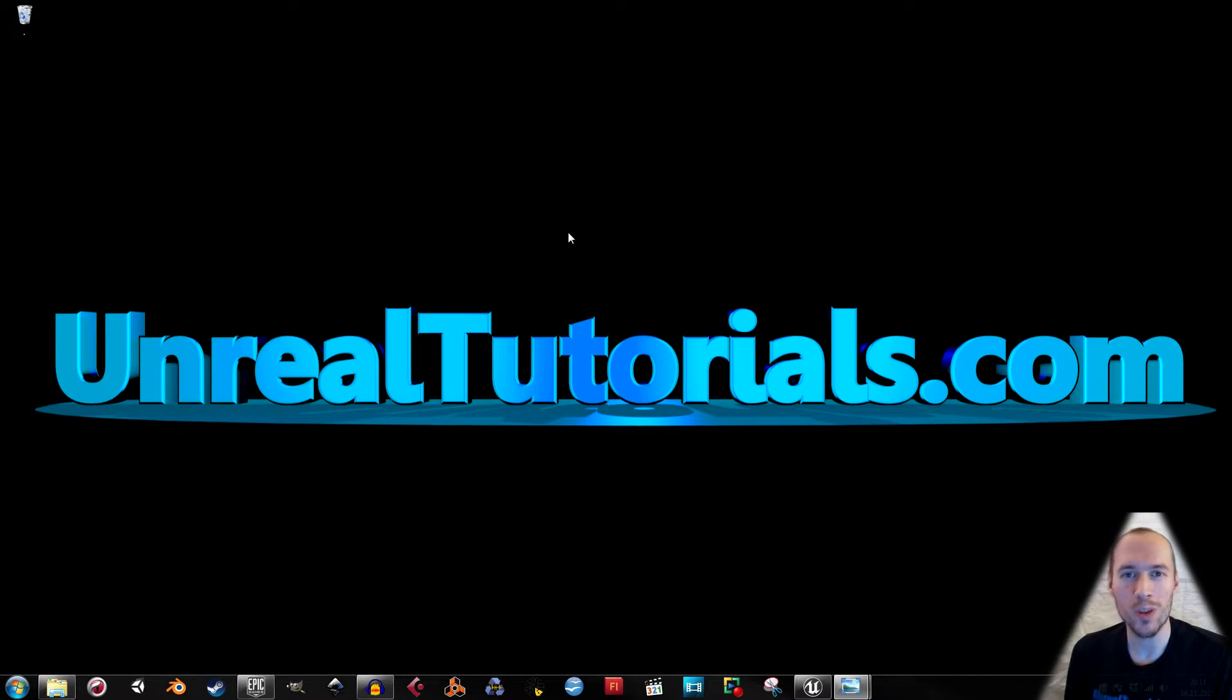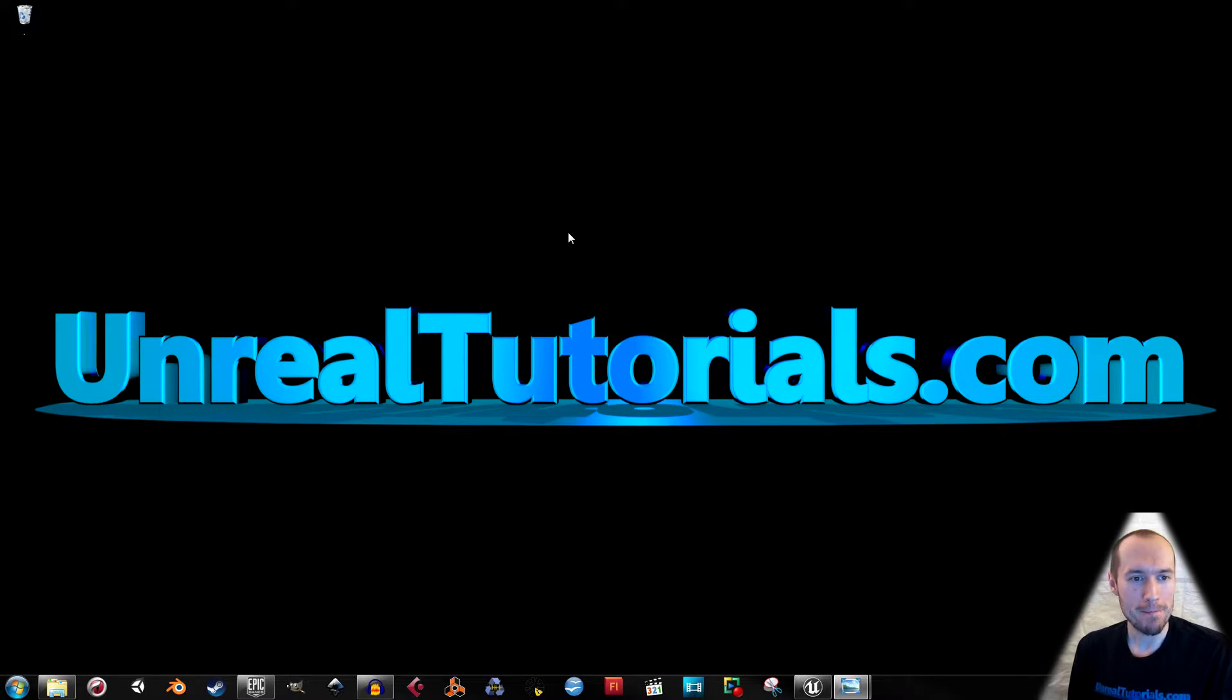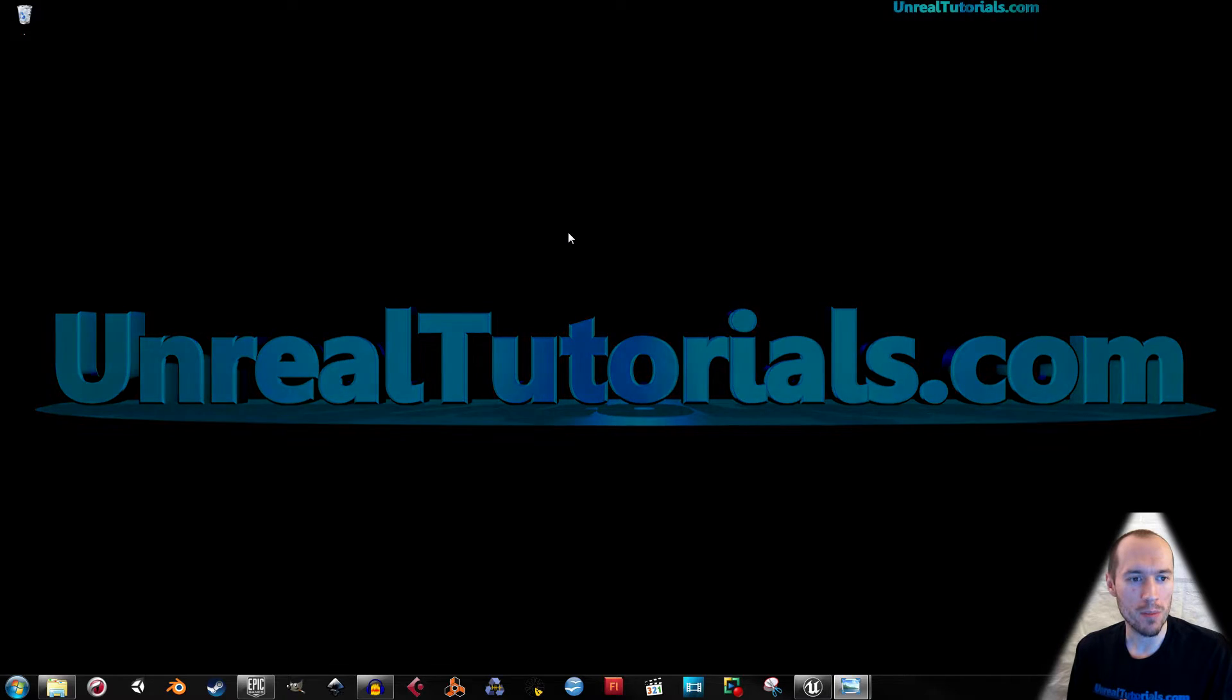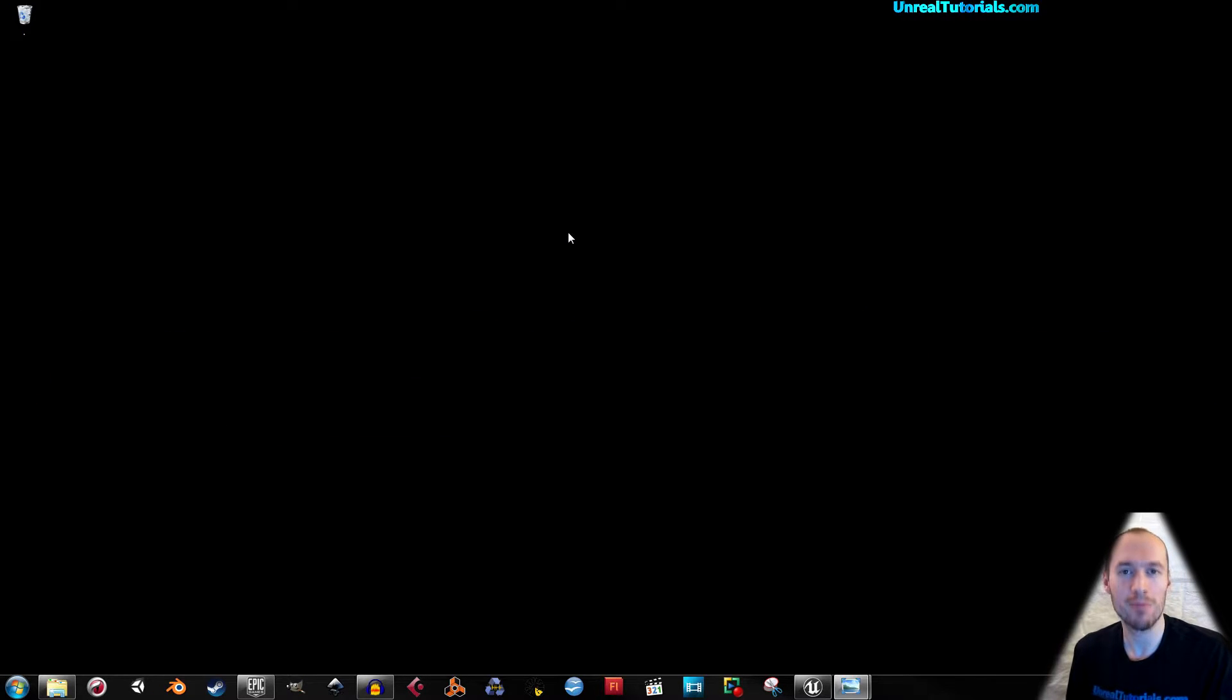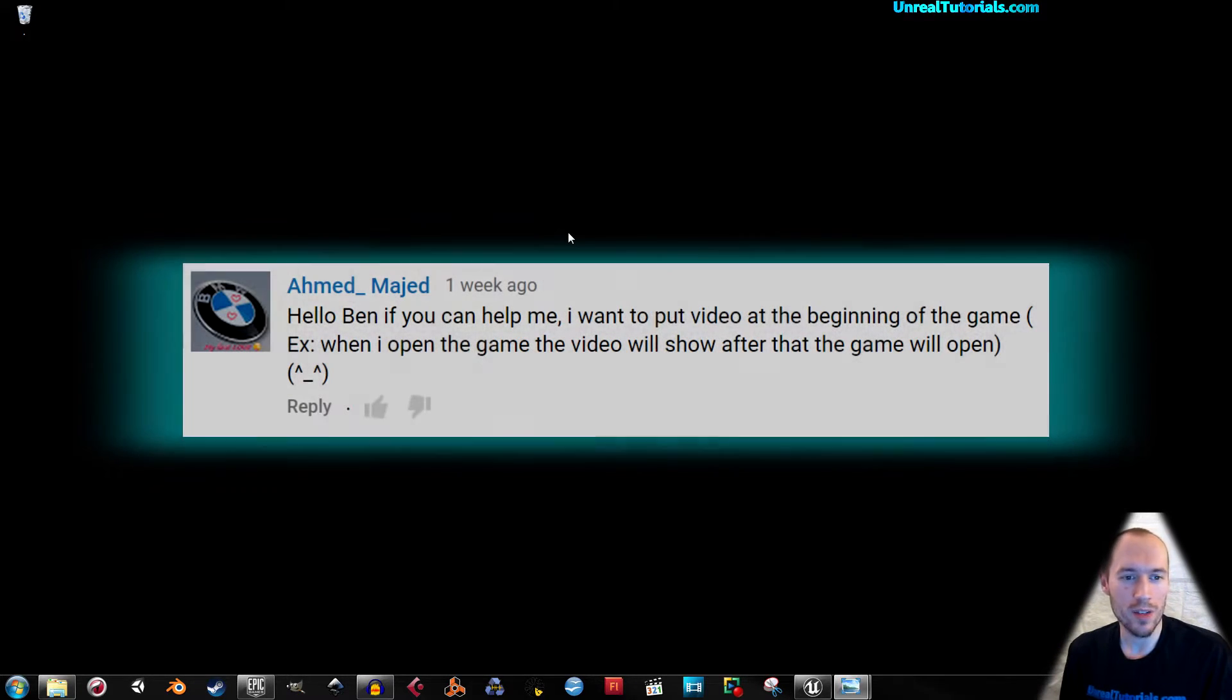Greetings and welcome to another Unreal Engine 4 tutorial. About a week ago I got a question from Ahmed Majed, and he says hello Ben.